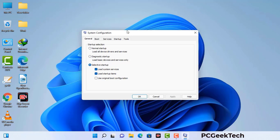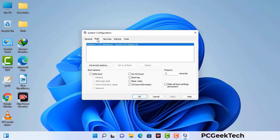Now you can see the System Configuration window on your computer screen. Go to the Boot tab and select the Safe Boot option. Check the Network option, then click on the Apply button and finally press the OK button.